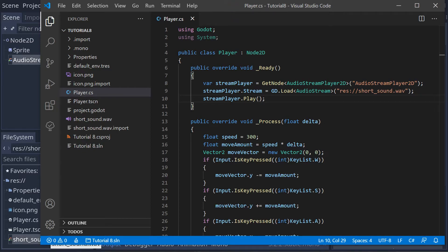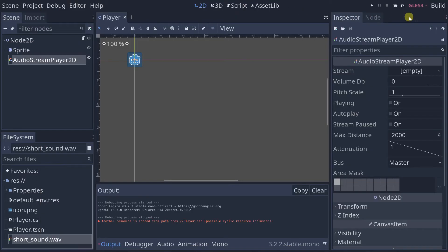Let's run this scene. As the player moves around, pay attention to the sound volume. When the player gets close to the center of the screen it should be louder, and when the player goes far off screen it should be quieter.